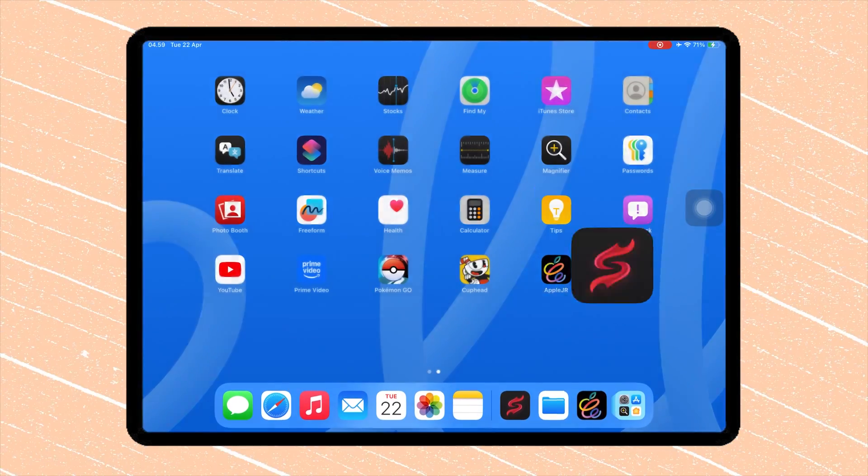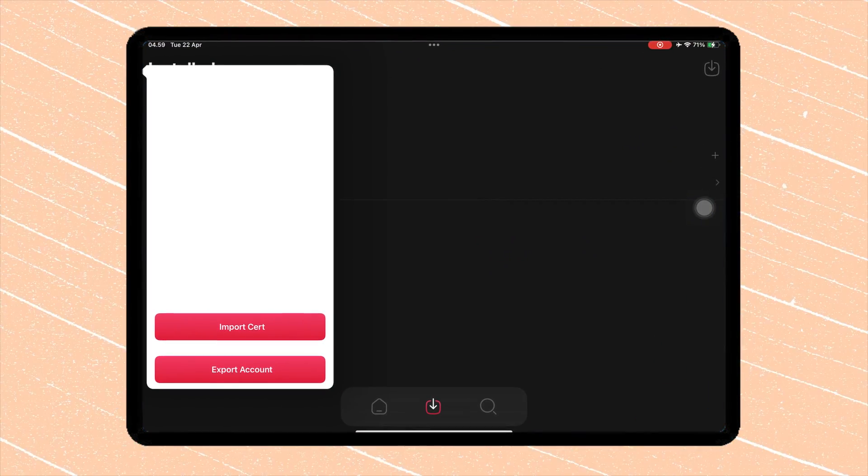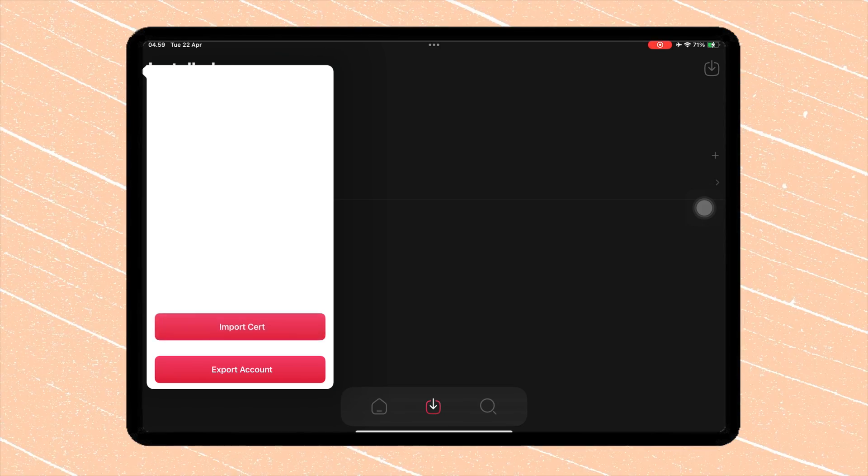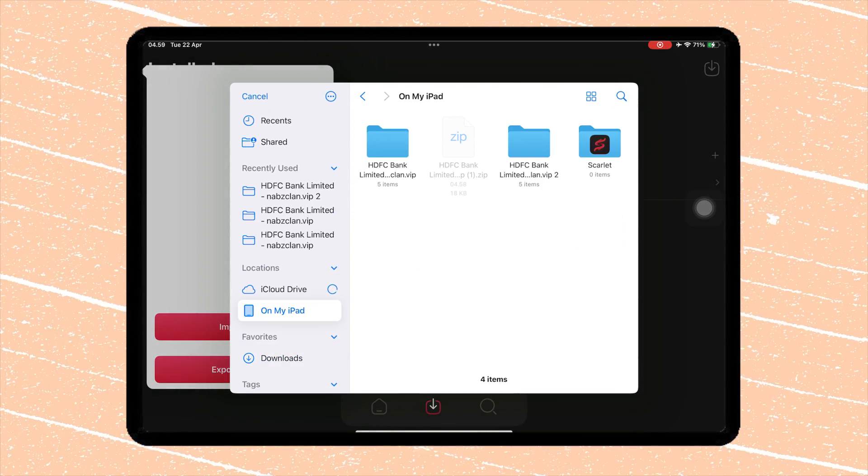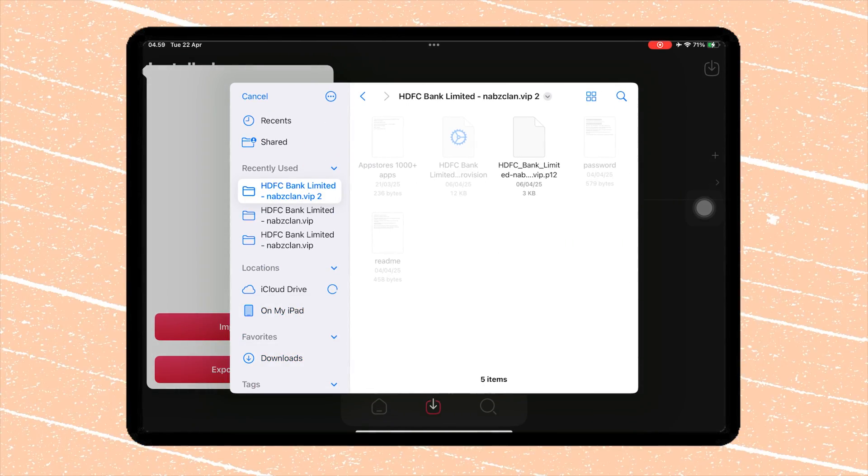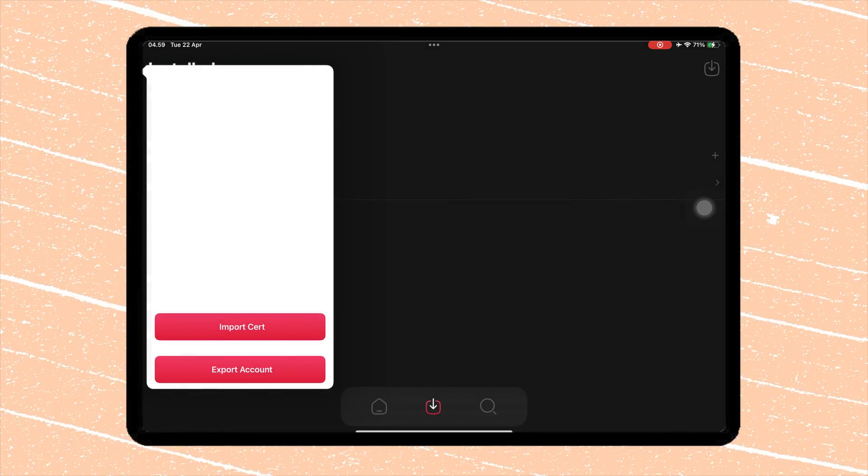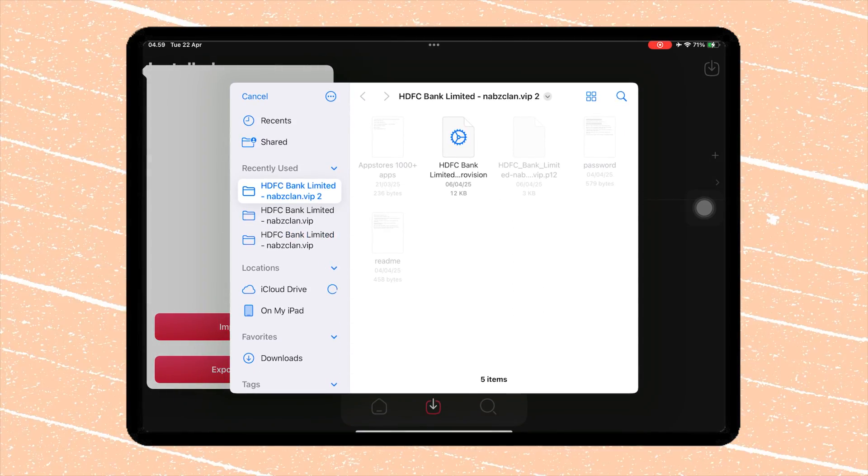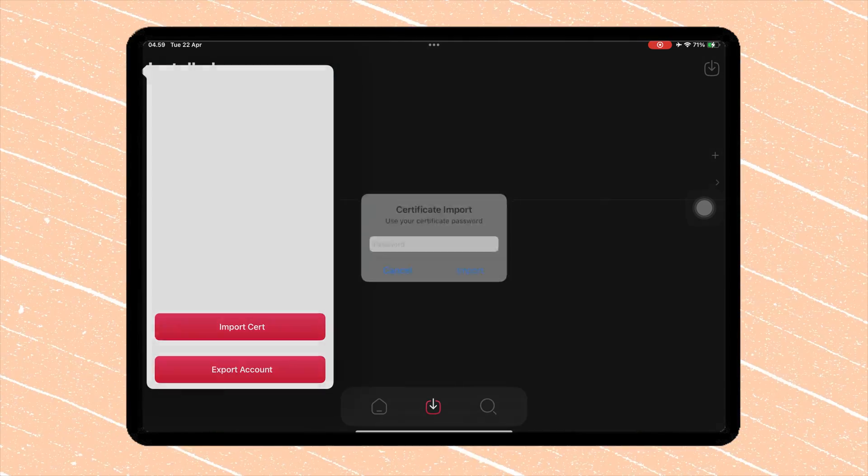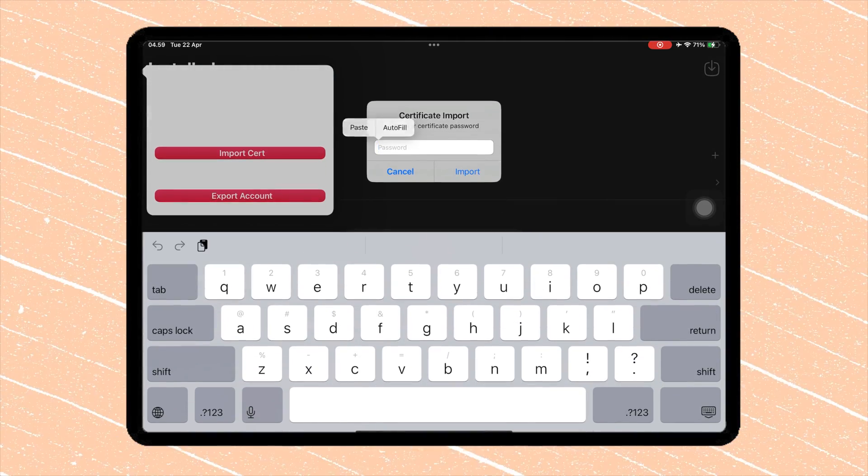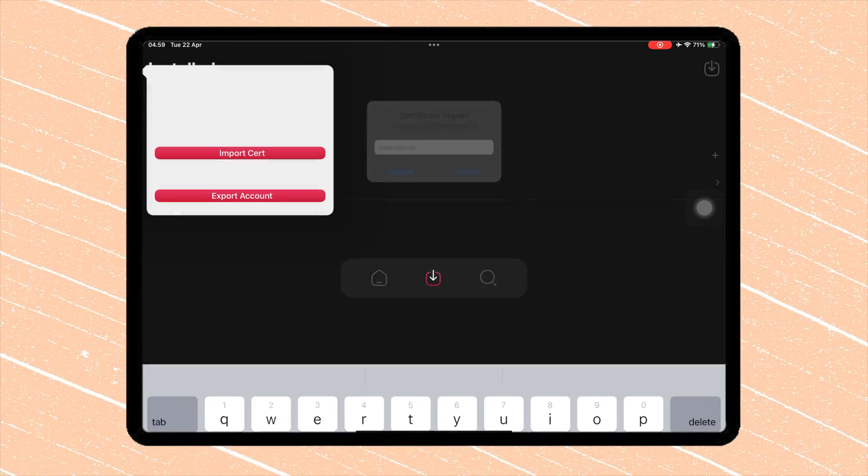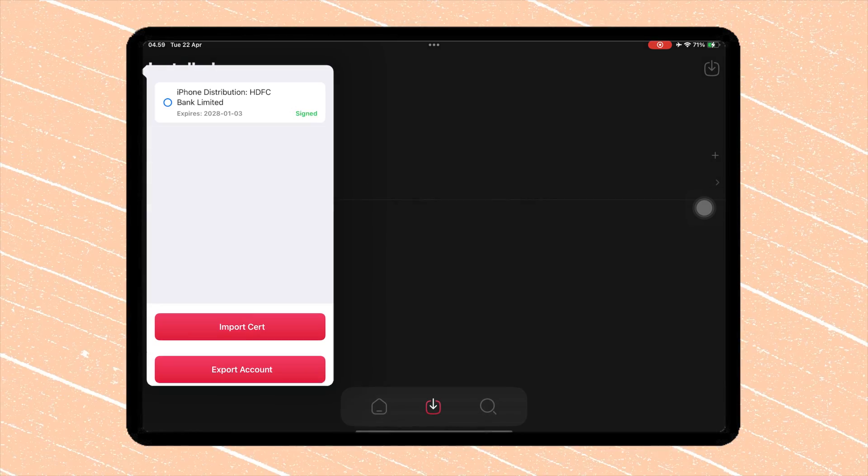Then go back to the Scarlett app. Click the Import Cert button. Import the certificate P12 and mobile provision files. And don't forget to copy and paste the password. Then click Import.